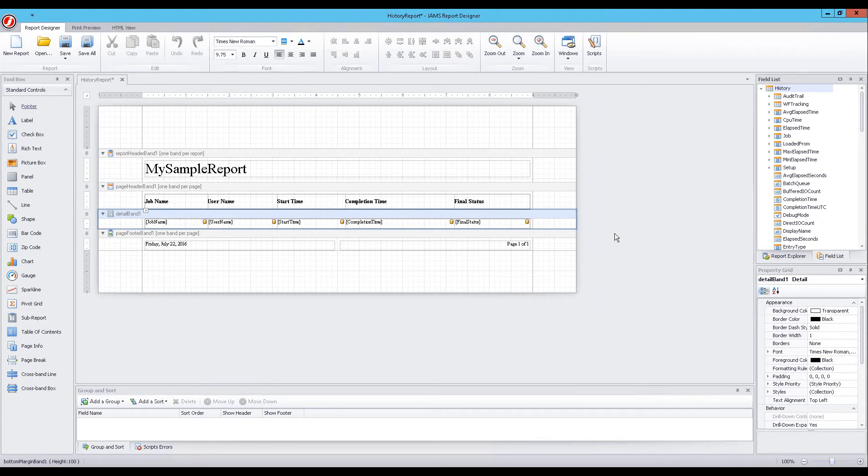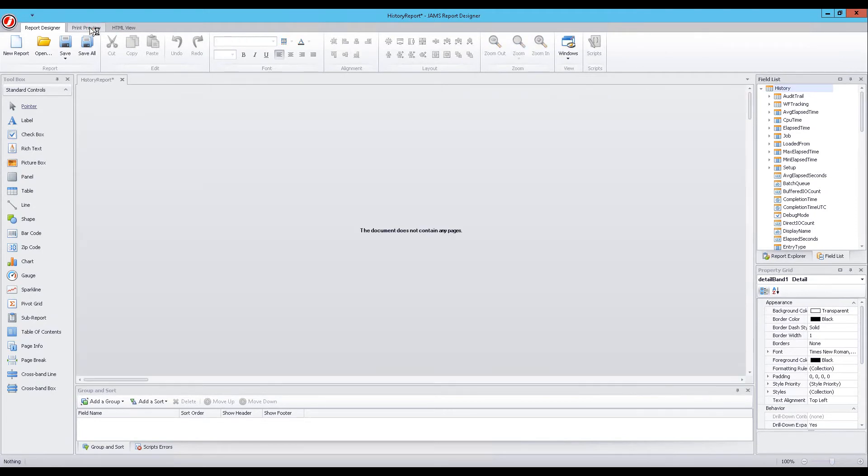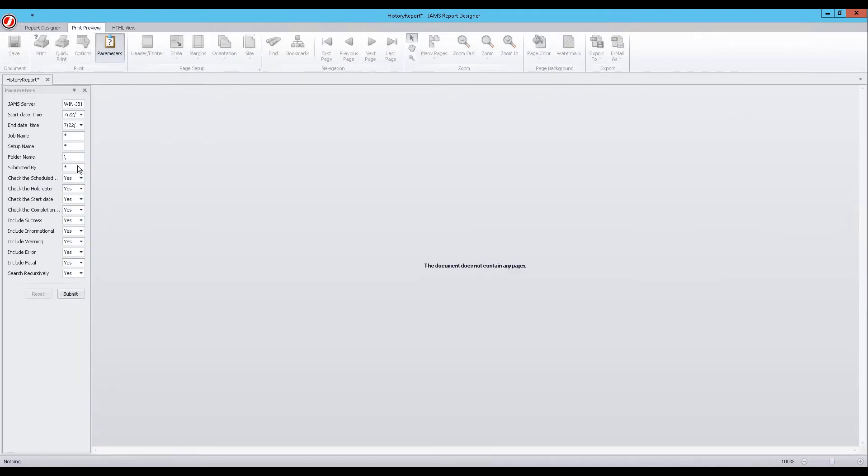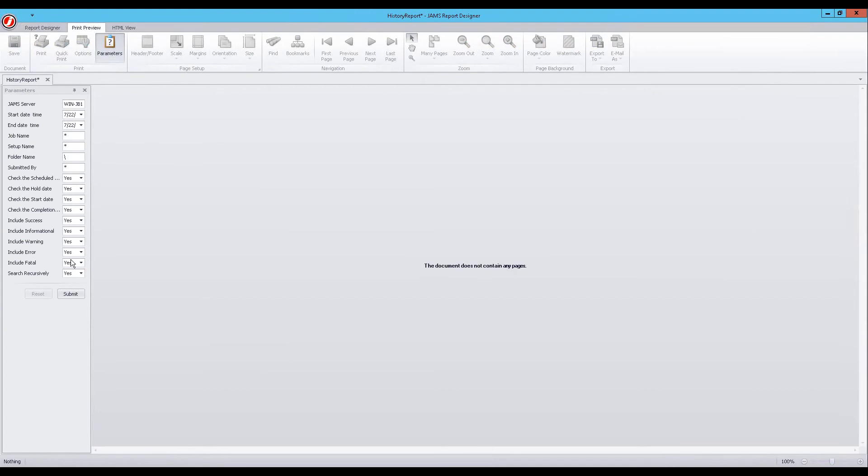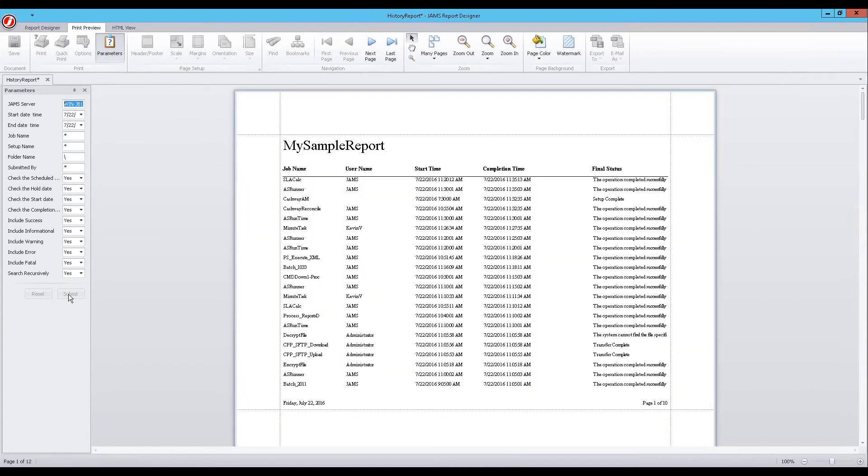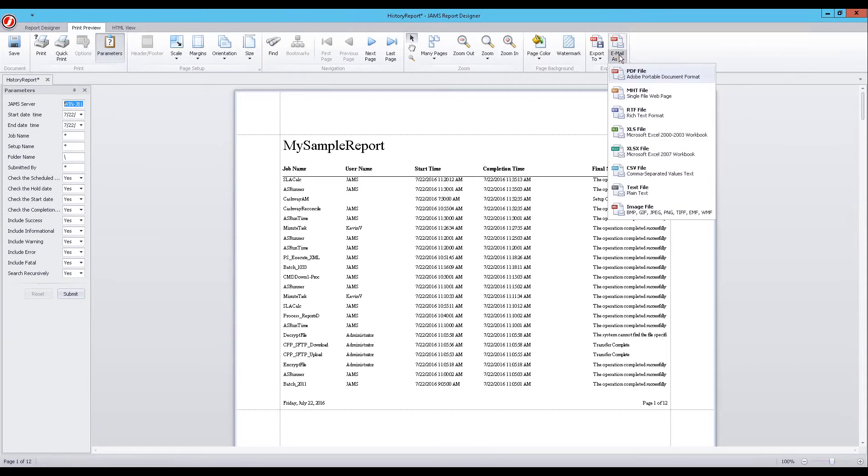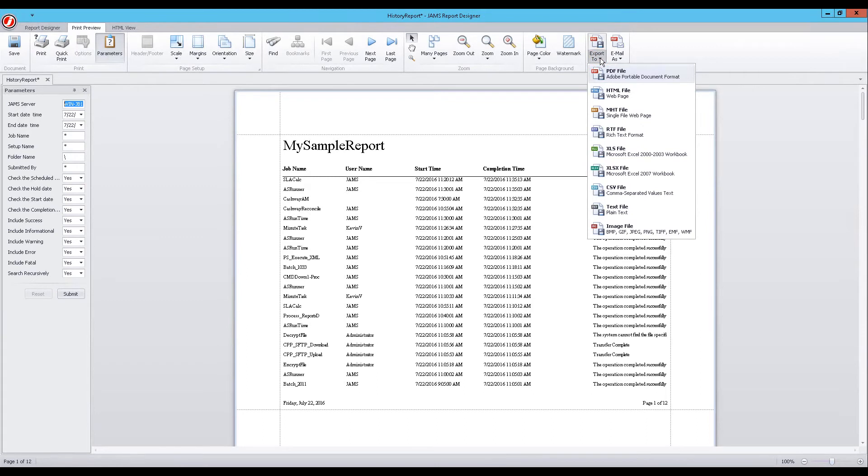Now, let's see how the actual report looks by selecting the Print Preview tab. From this tab, the Jam's Report Designer allows us to use parameters to query a report, with options to print, export, or attach that report to an email as a variety of popular format types.